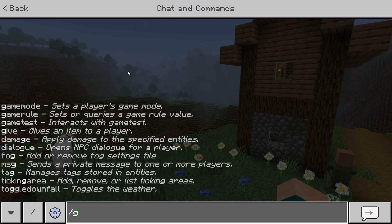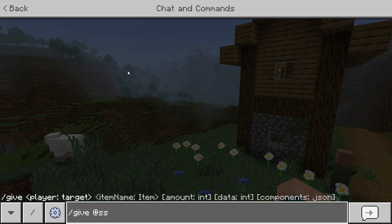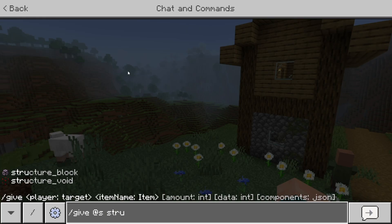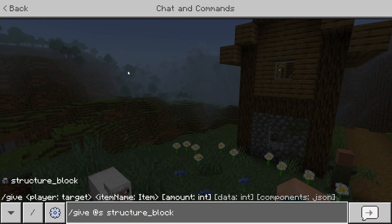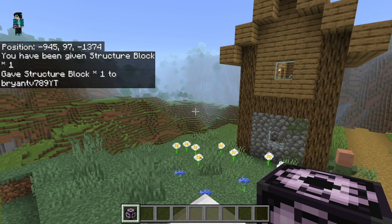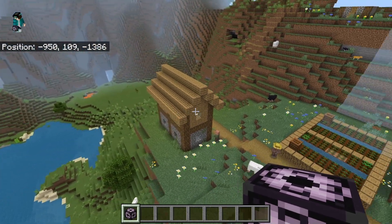Then you want to go to the chat and type in this particular command: slash give at S and then structure underscore block. We're going to be using this block in order to copy and paste builds to other worlds. So go ahead and type in that command, then you're going to get this structure block.